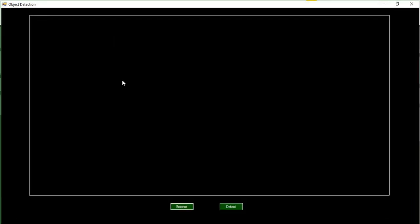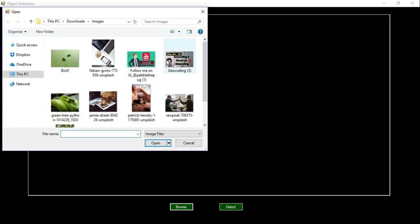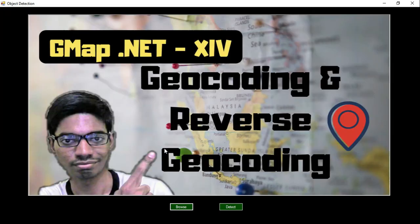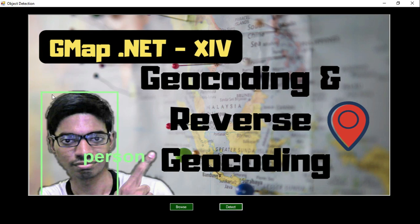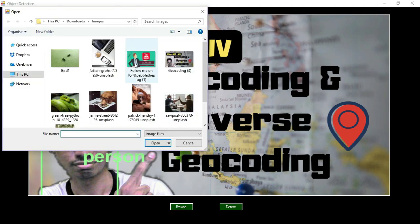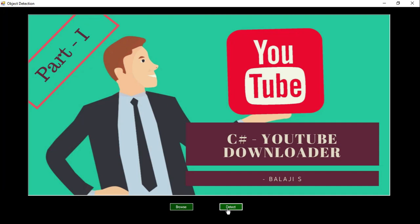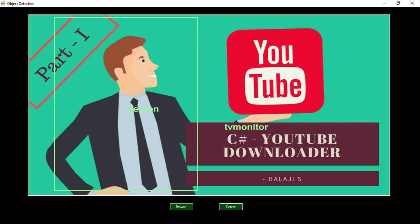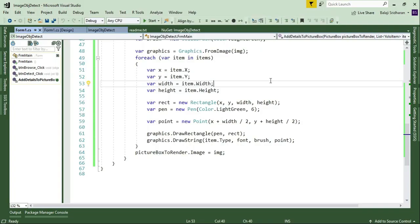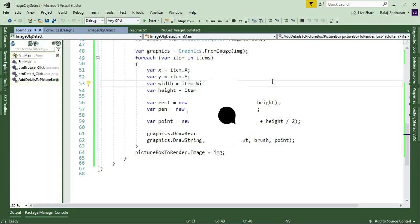I'll run the project once again, maximize the window, and browse for an image — this is a thumbnail of my GMap.NET video. Now the text actually starts from the center of the rectangle. Browsing another image and clicking detect, the text stays centered both horizontally and vertically for all detected objects. That's all for this session.